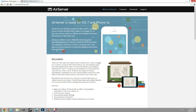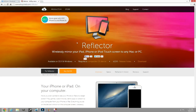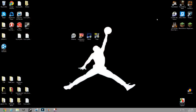For AirServer, you can create a seven-day free trial and just keep creating trials, so if you want the free and legal route, go with AirServer. If you want to pay a little bit or get a crack, I'd recommend Reflector. I'm going to show you Reflector since it's the one I primarily use.